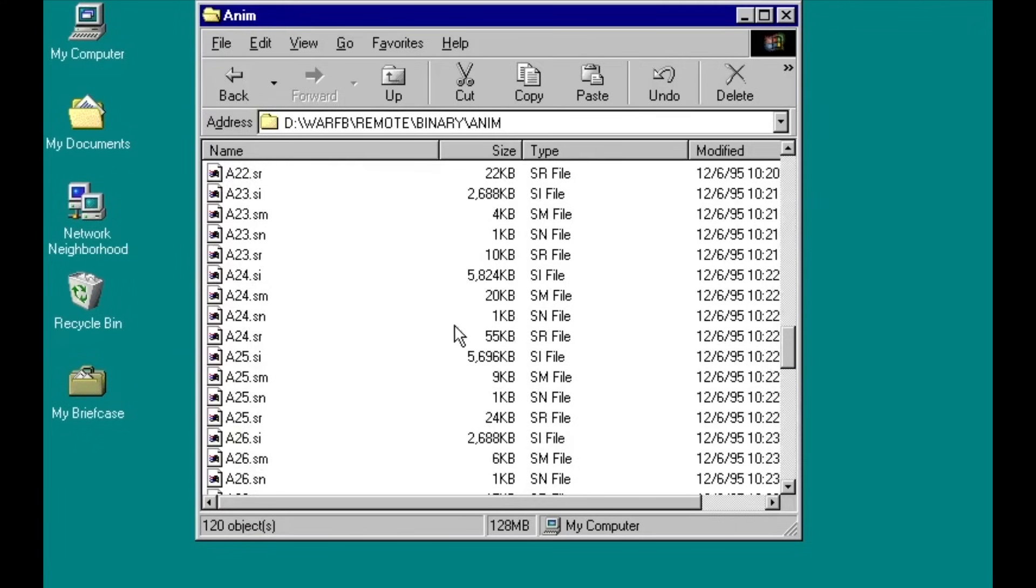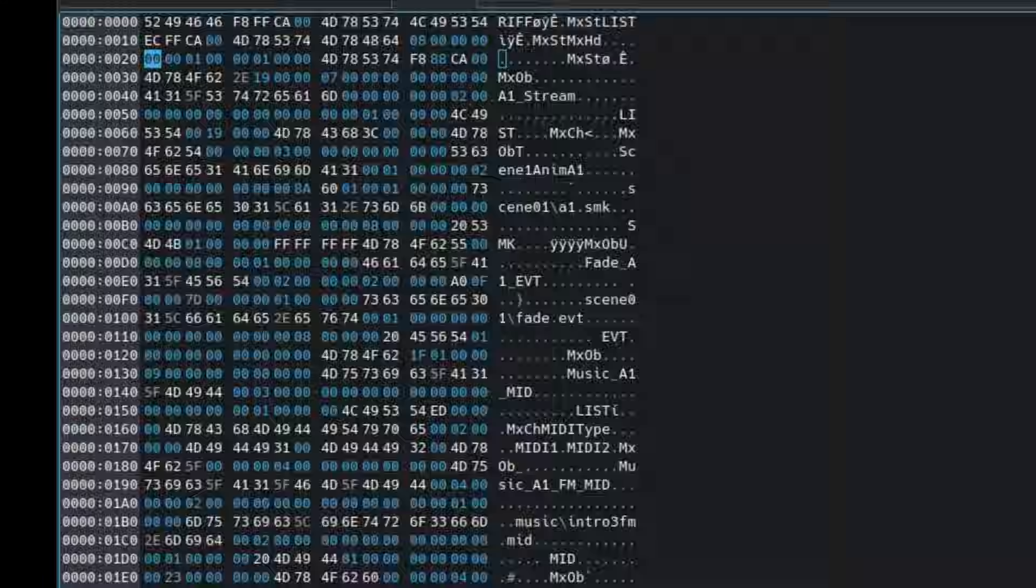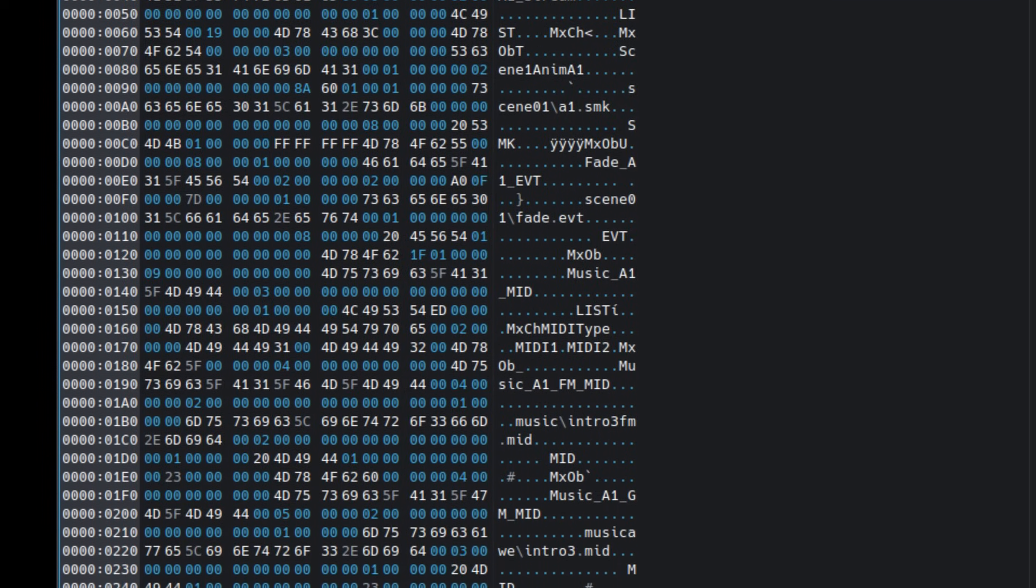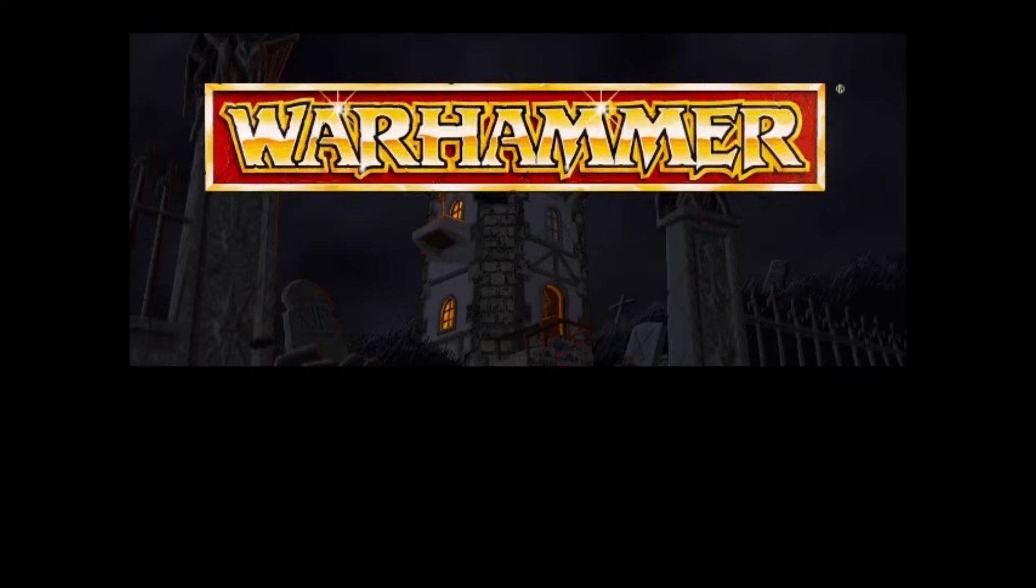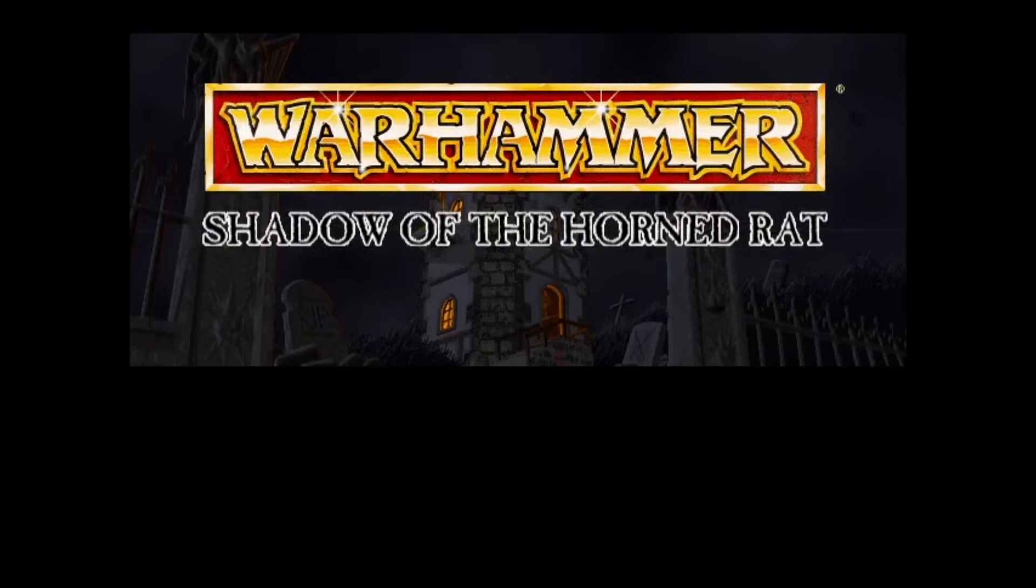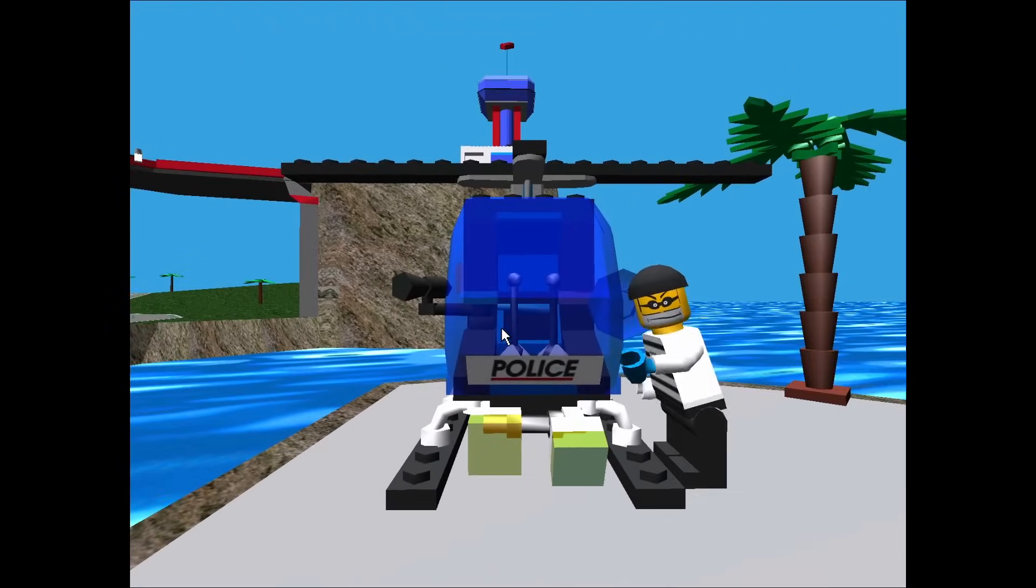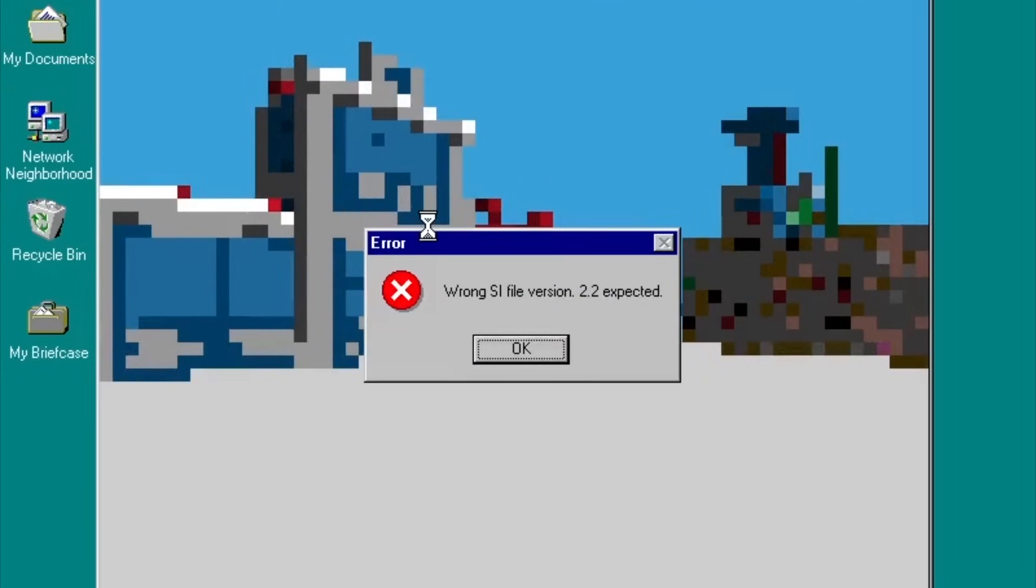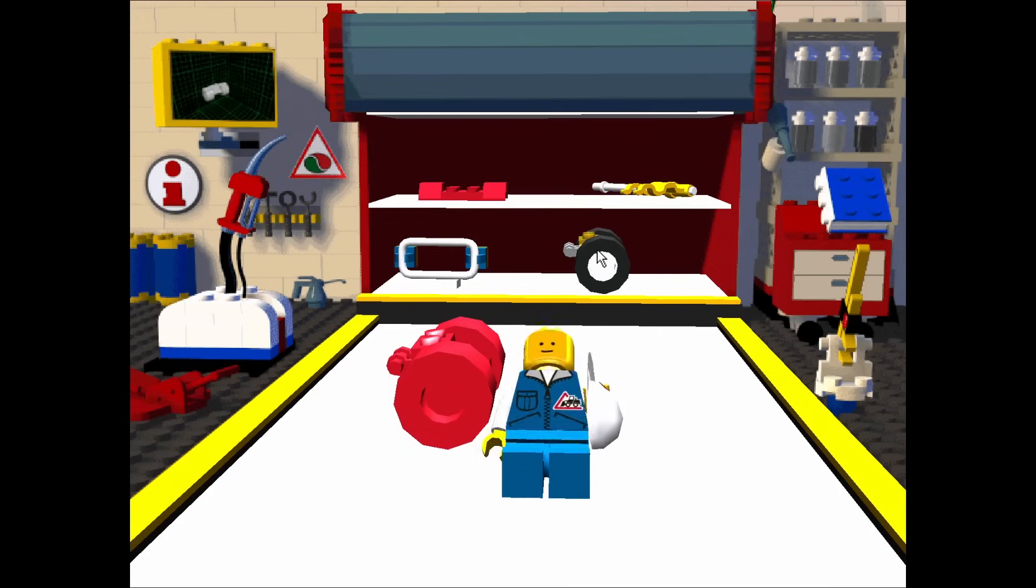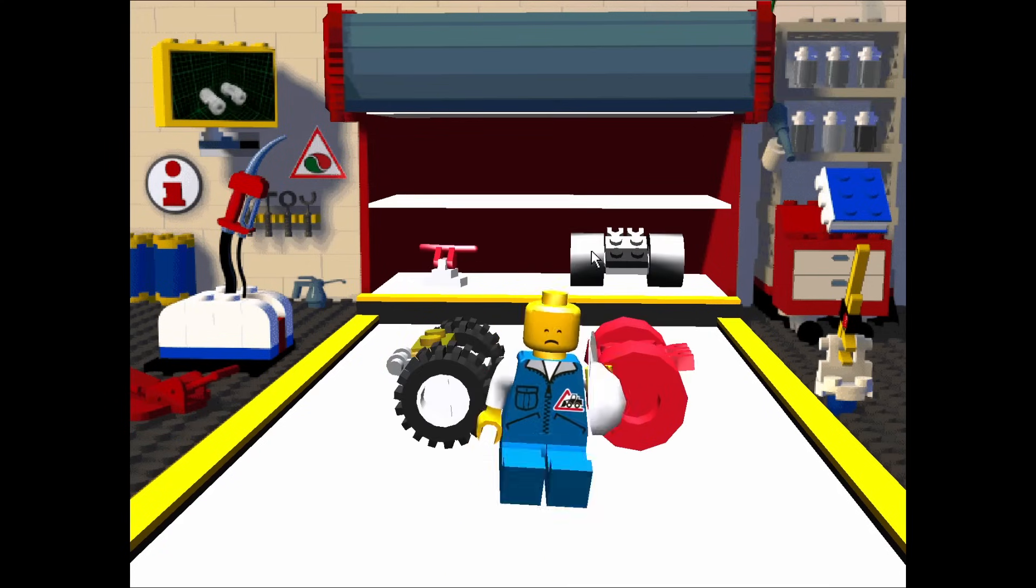But just because they all use SI files doesn't mean they can be transplanted from one game to another. Firstly, there are different versions of SI files. For example, Warhammer identifies its version as 1.0, and only really uses them for occasional cutscenes. Lego Island's version is 2.2, and it uses them constantly throughout the whole game. If you try to exchange them, the game either locks up or throws an error like this.